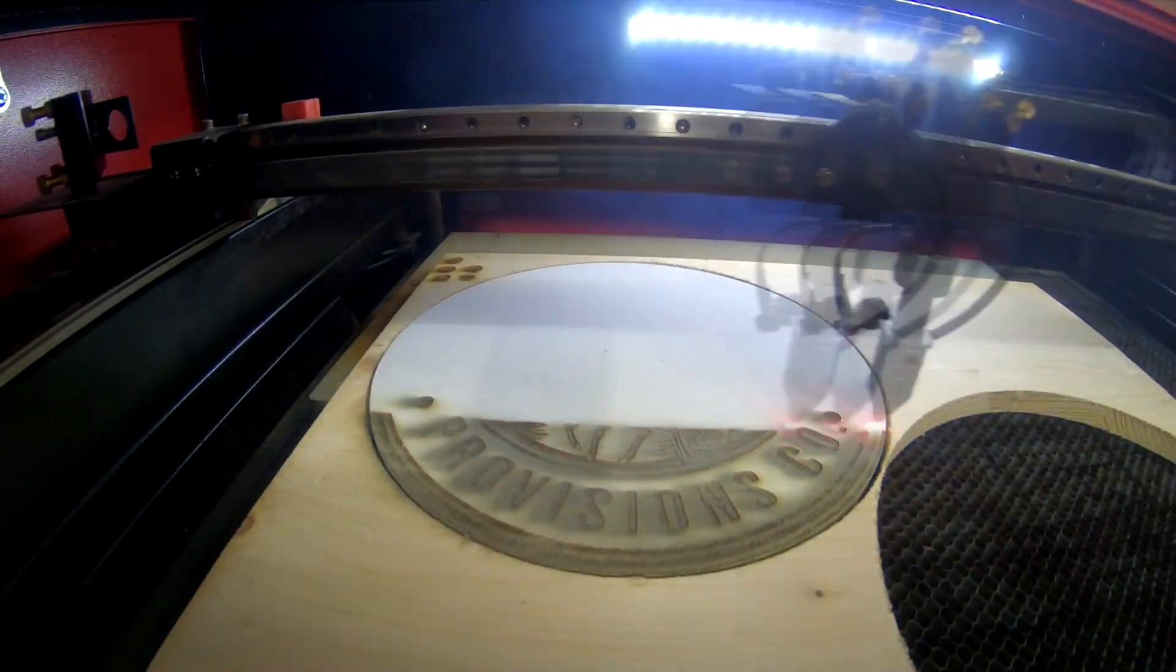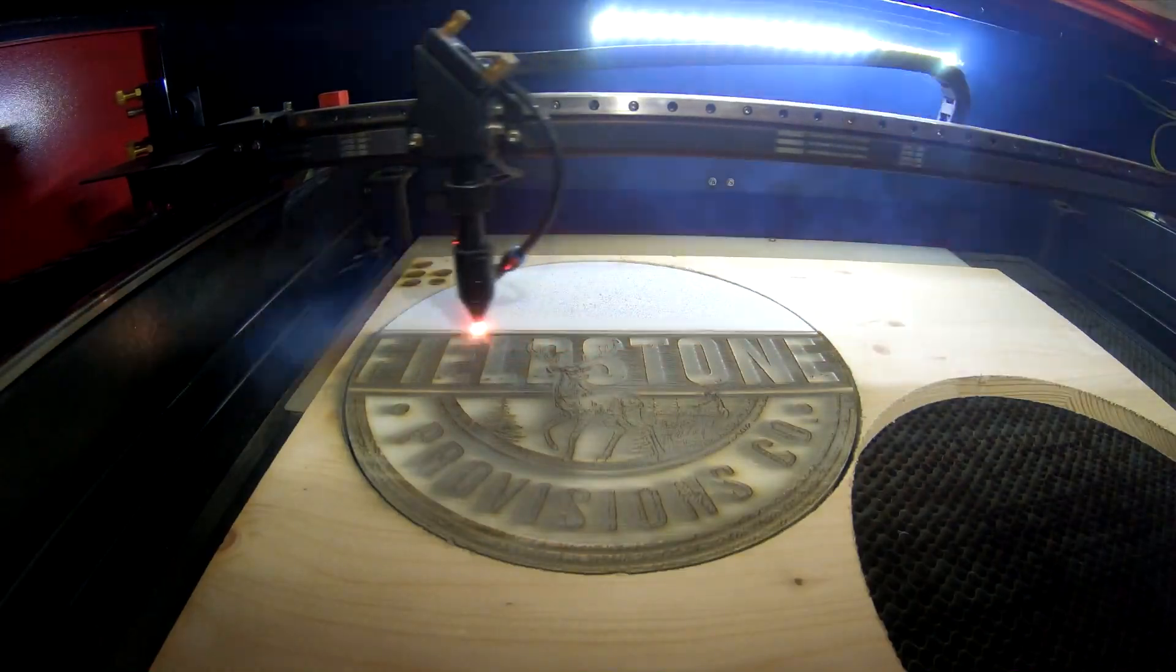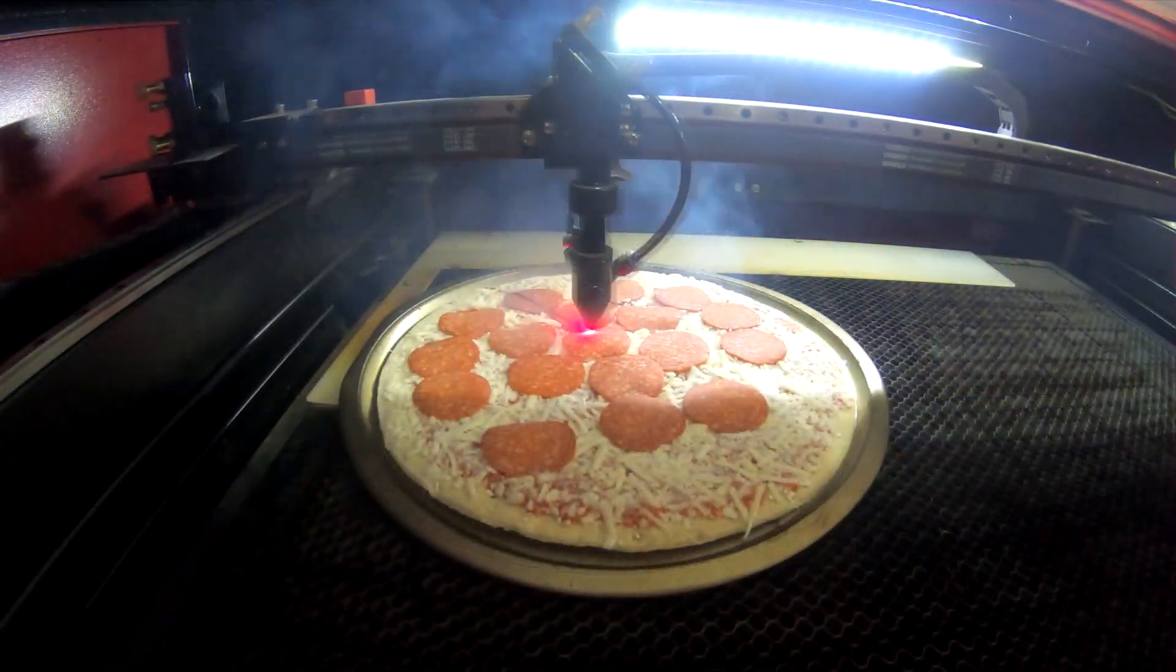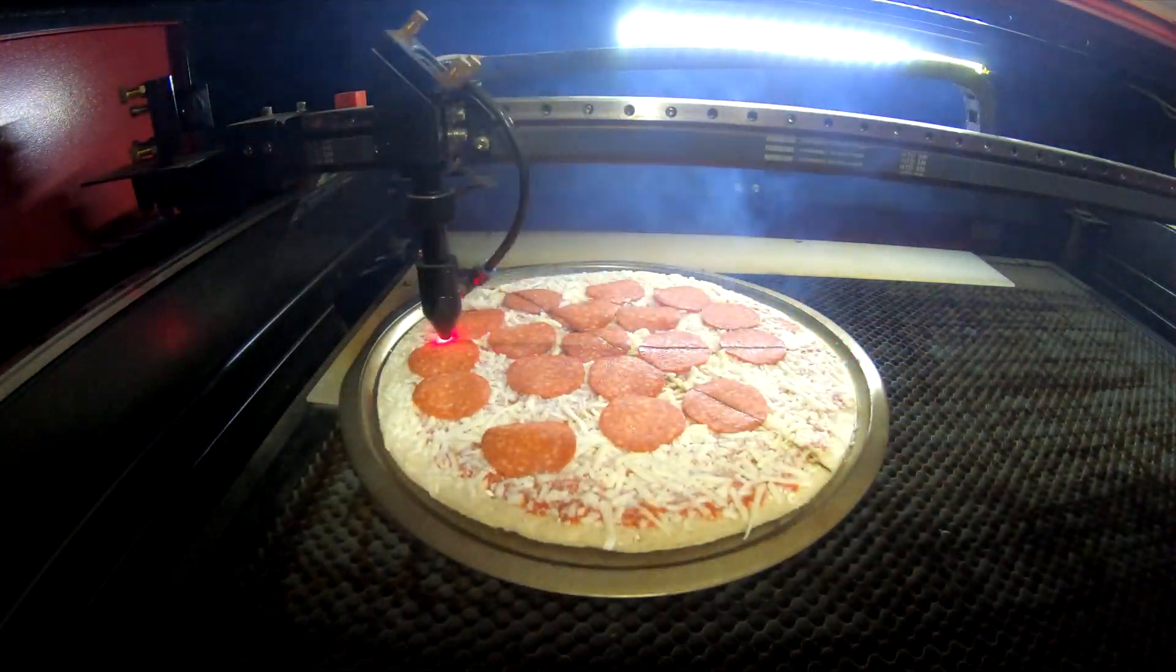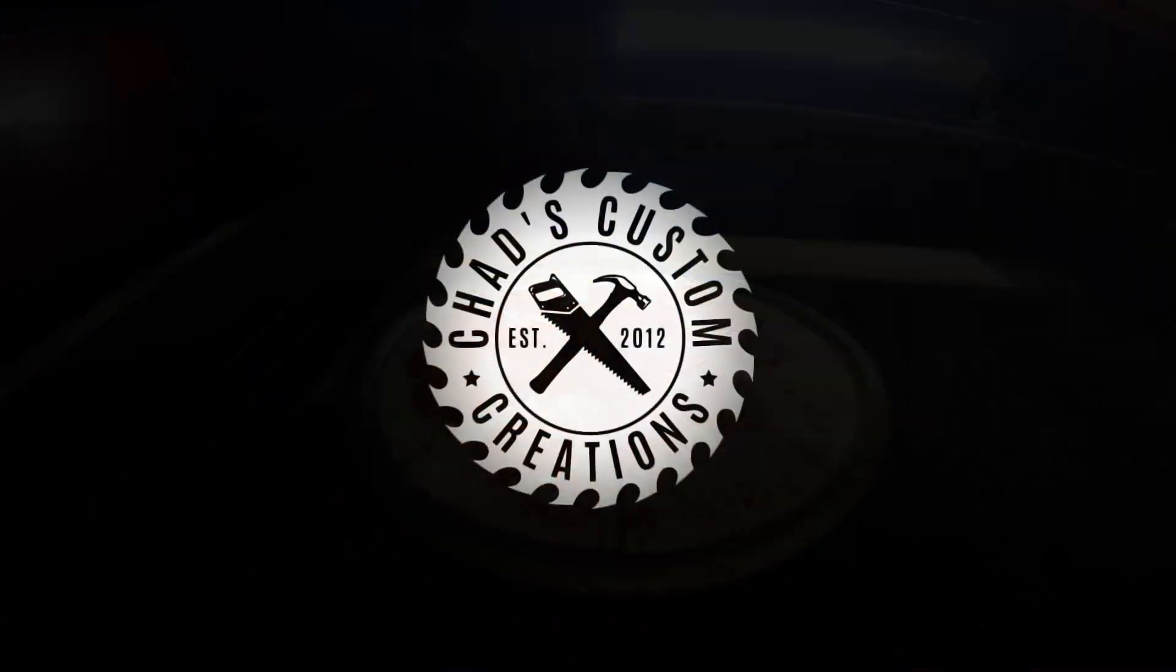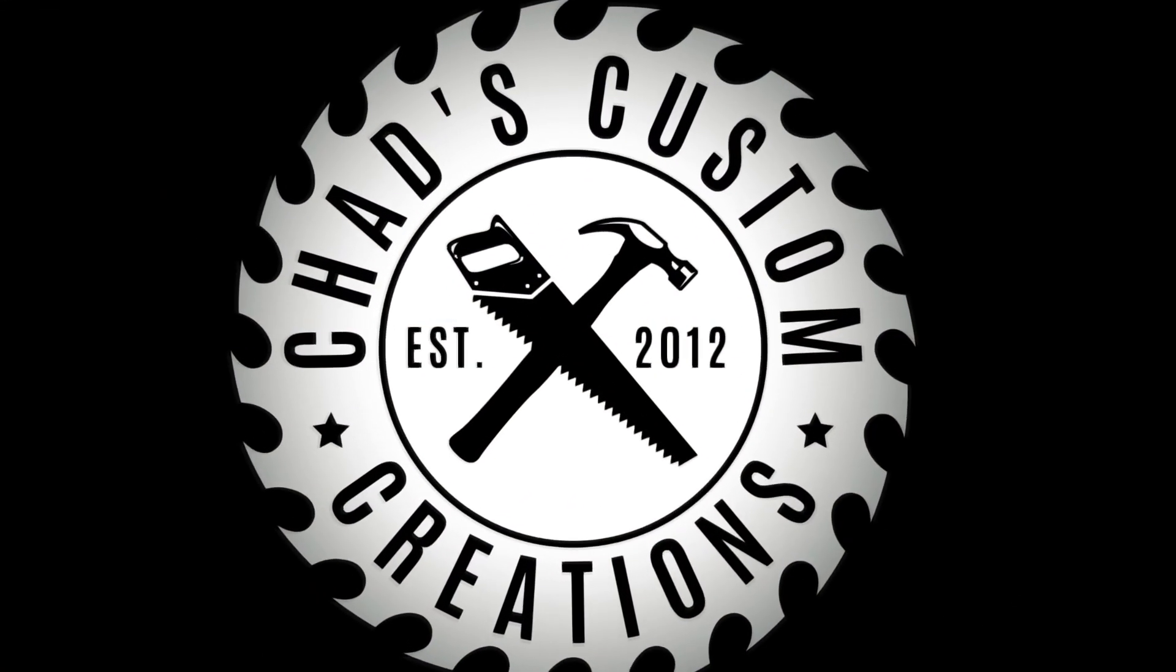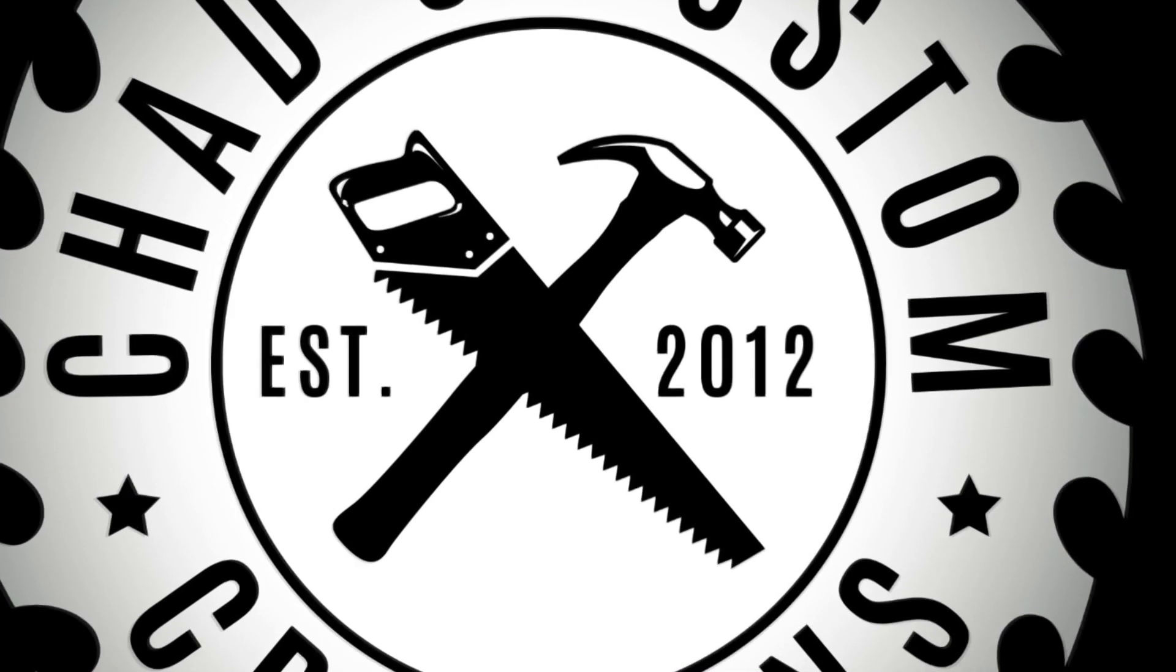And this is how I winterize my laser. Now it's ready to use at all times in the summer, in the winter, whenever I need to run a job, the laser is ready to go. Thanks for watching. I'll catch you on the next one.